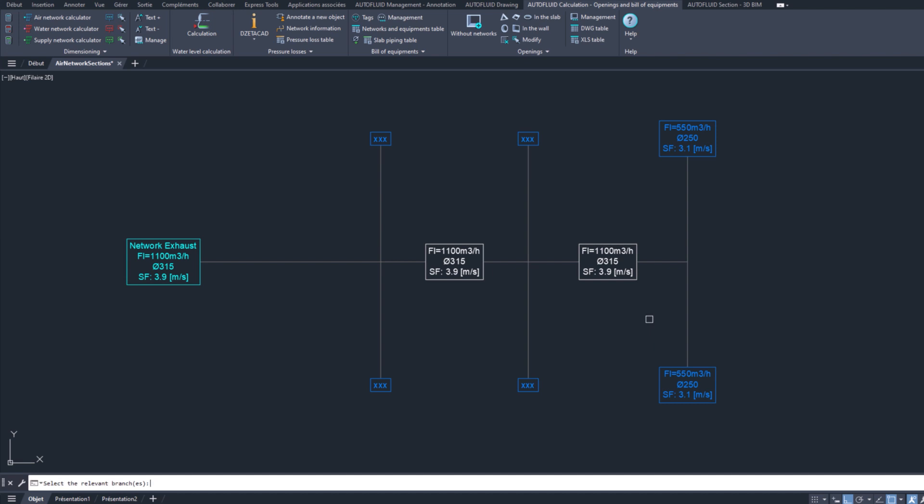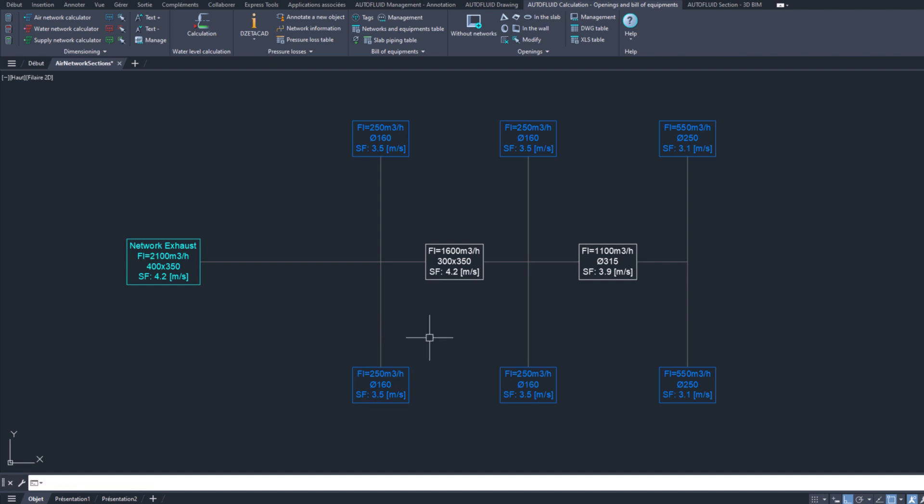Continue assigning your flow rates to all the end branches. The size calculations update automatically on each relevant branch.